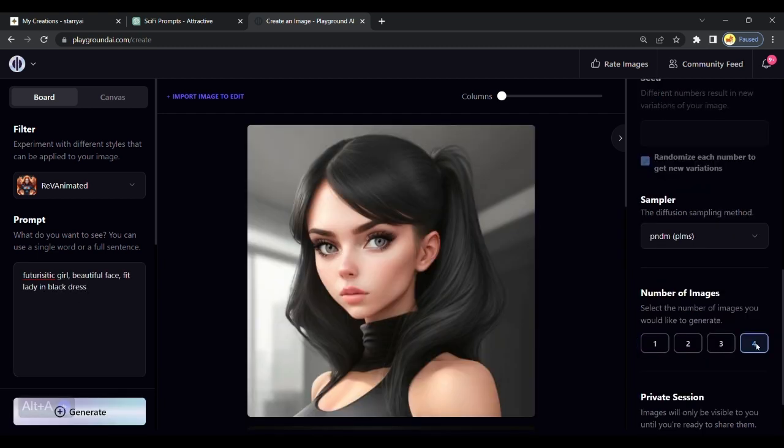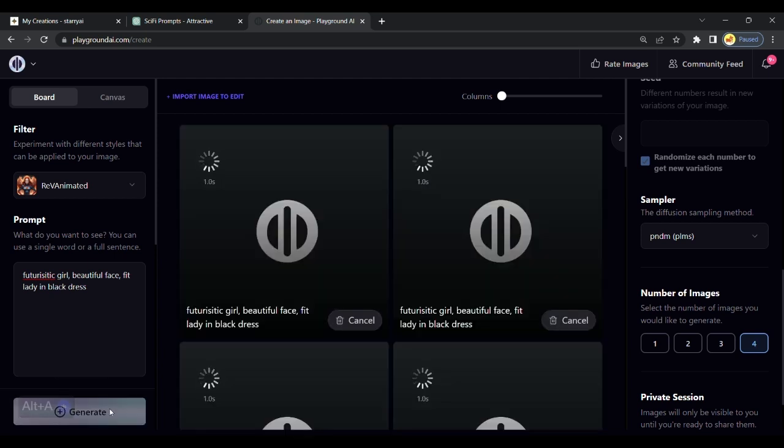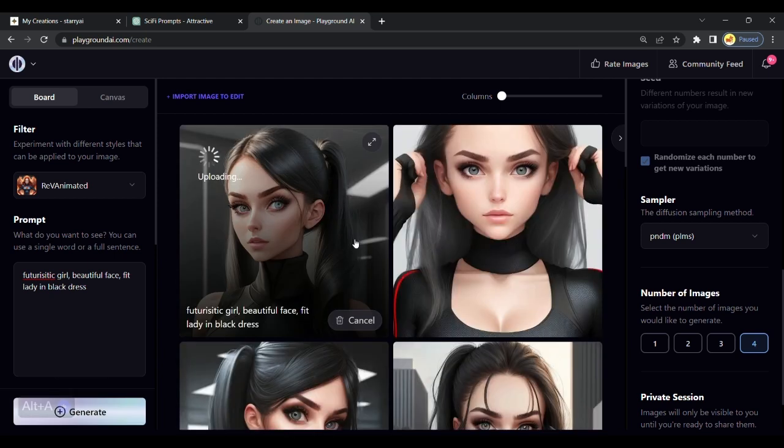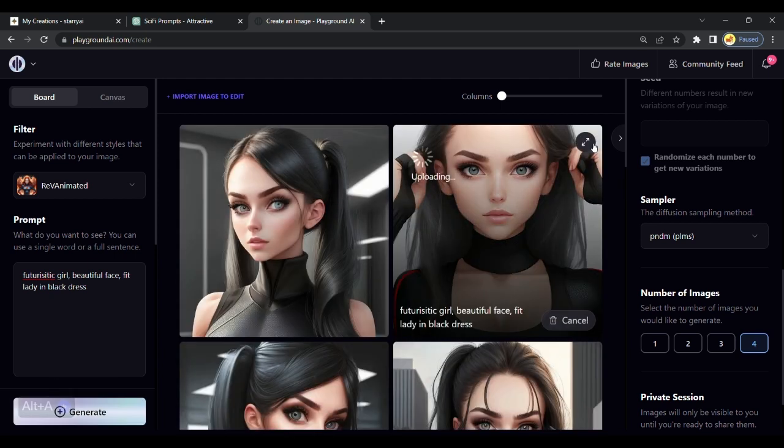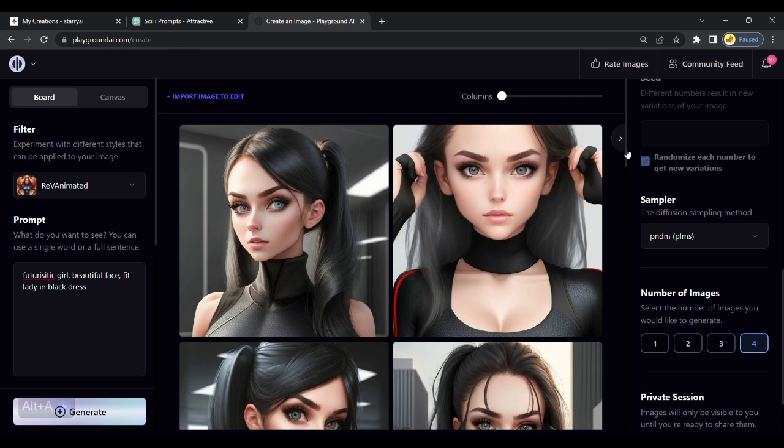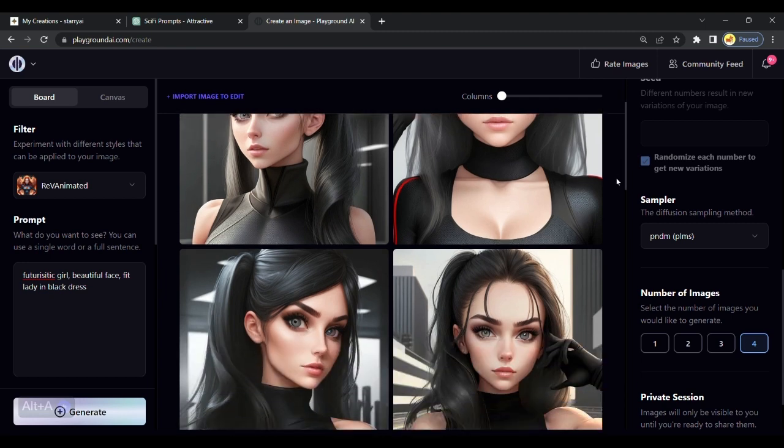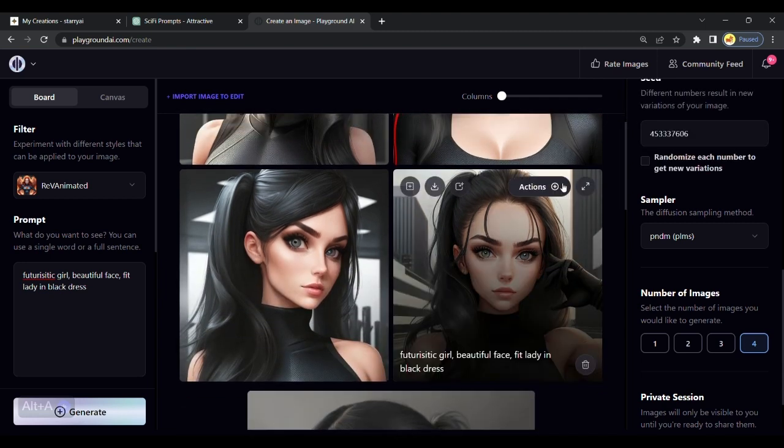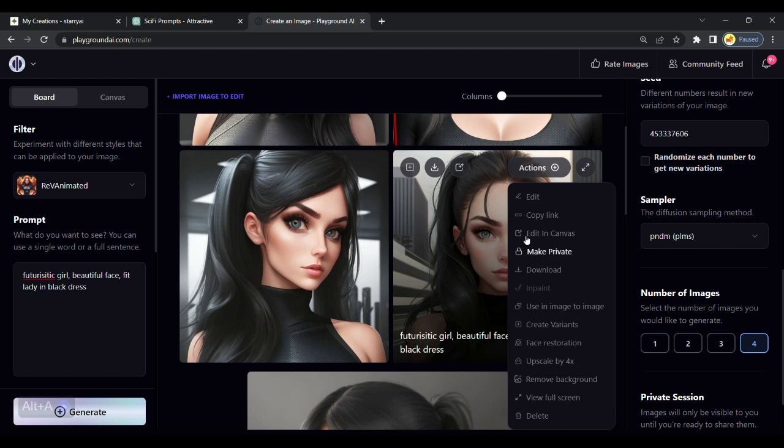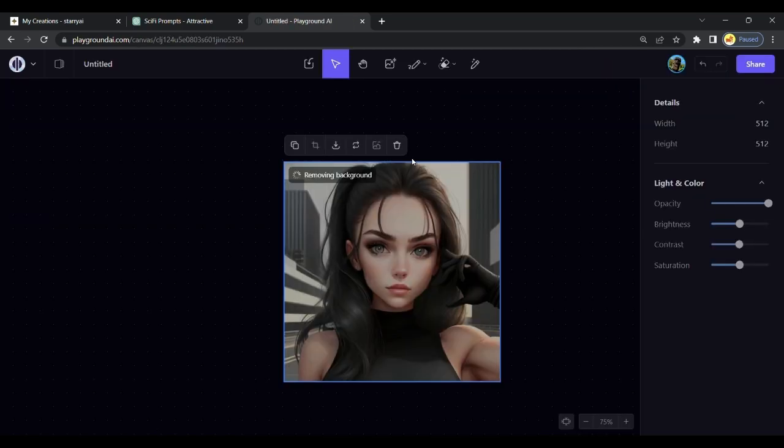This time we will generate 4 images. You can adjust these settings in the right side. We got our results. I generated a girl from the future. We can create her variations and also I can remove her background. This is an amazing and completely free tool. All tool links are pinned in the description.